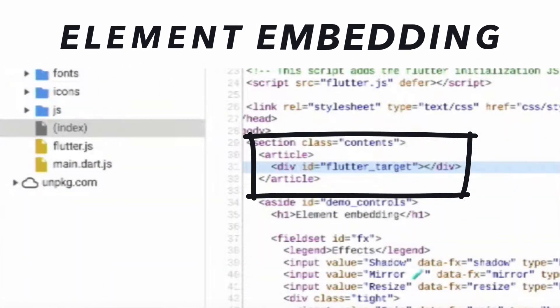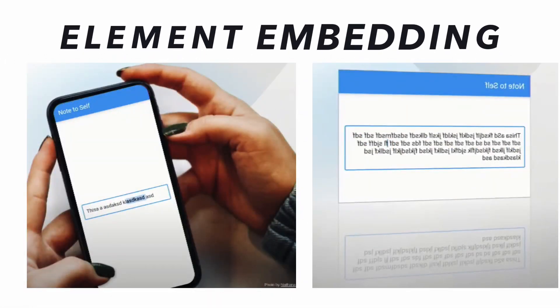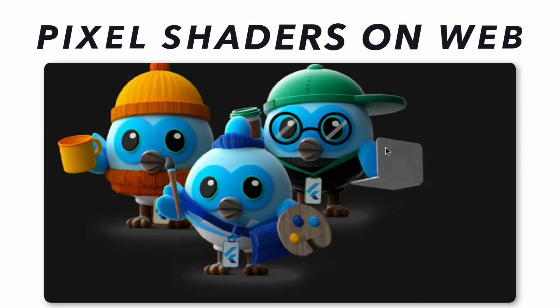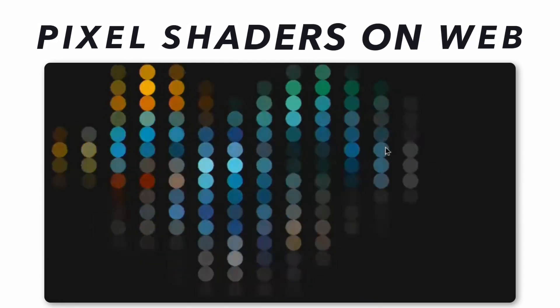The next most eye-catching feature is Element Embedding. With this, we can embed Flutter UI in a div in an HTML page, with full interoperability between JavaScript and Flutter UI — you will be able to send data from JavaScript to Flutter and Flutter to JavaScript. Even CSS can be applied to the divs holding Flutter UI to achieve endless results. And the last thing: pixel shaders have come to Web now.